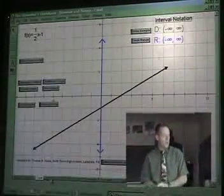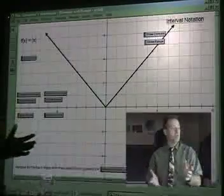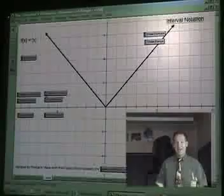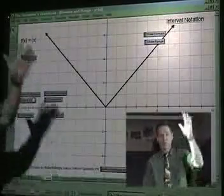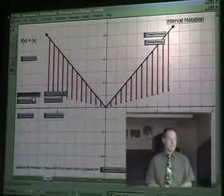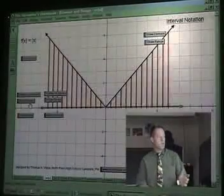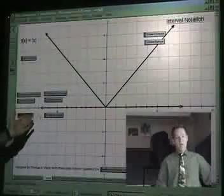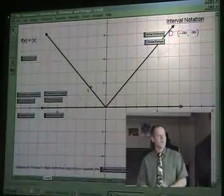Next up is our absolute value function. As I said, domain means x values — flatten the graph to the x-axis. Bingo, show our domain. Look at all of our green from negative infinity to positive infinity.